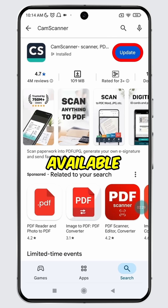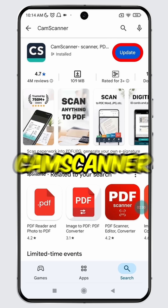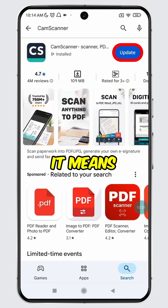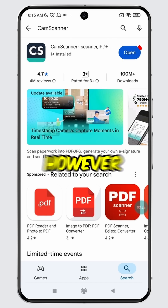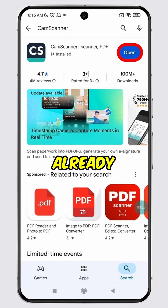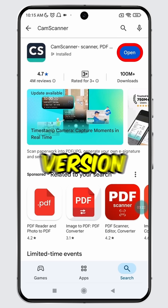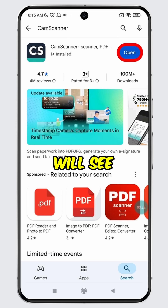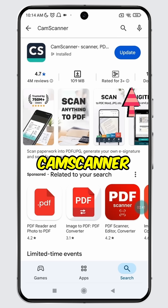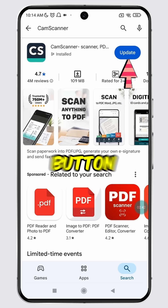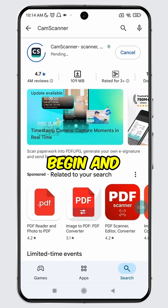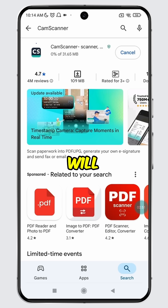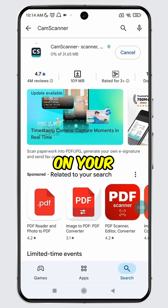If the Update button is available for CamScanner, it means a new version is available with the latest features. However, if you are already using the latest version, then you will see the Open button instead. To update CamScanner, simply tap the Update button, and the update process will begin — CamScanner will start updating on your device.